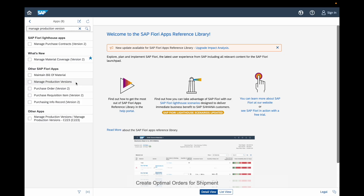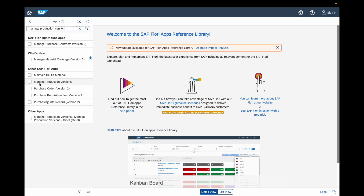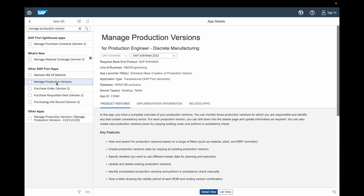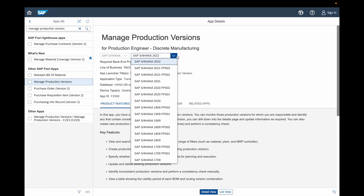We will discuss about the dedicated Fiori apps to manage the production versions. The Fiori application we will detail in this video is 'Manage Production Versions'. We are here in the SAP Fiori reference apps library where we can see all the details and features — both technical and functional — about specific Fiori applications. This is the application dedicated for managing the production versions and is especially designed for the Fiori interface.